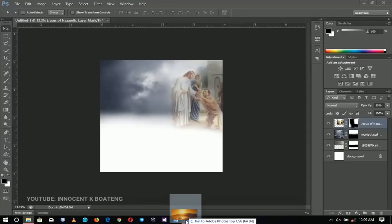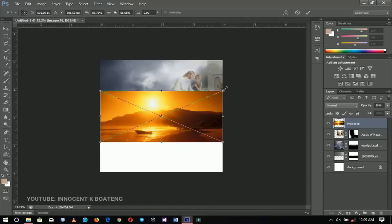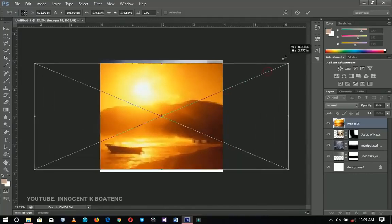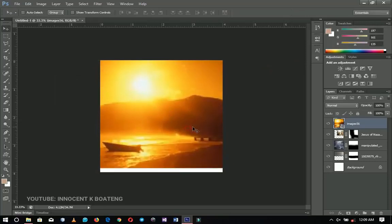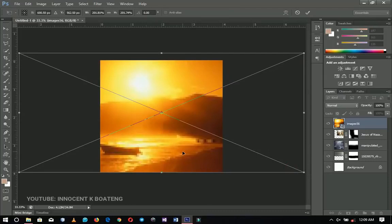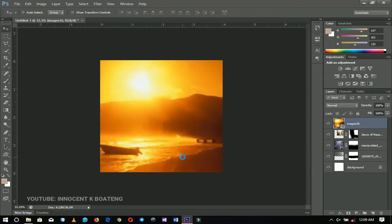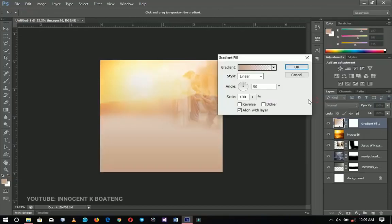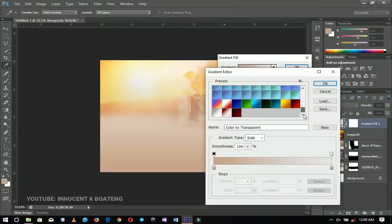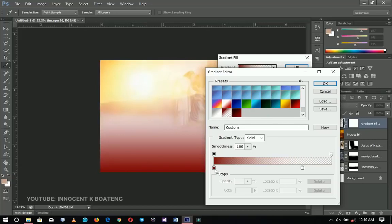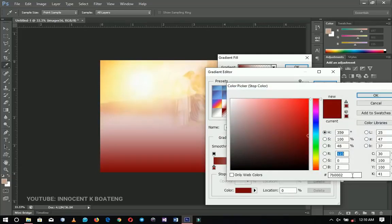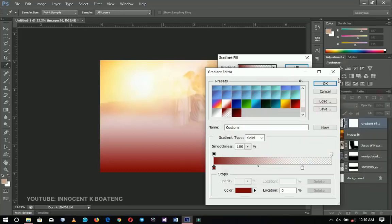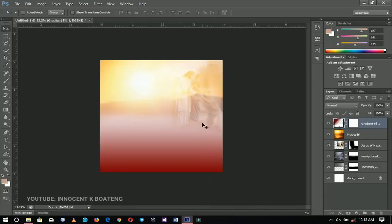Next I'm going to bring in this particular image, drag and drop it on top of the whole layer, stretch it out so it fills the whole document. I really only need the sun out of this, so I'll right-click and rasterize, go to the blending mode and change it to Screen. Then I'll go ahead and add a gradient to this document — I've already set the gradient, so I'll give you the hex code coordinates. Copy that and click OK.